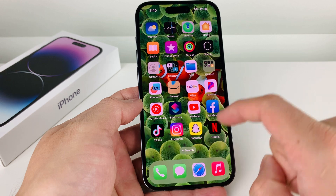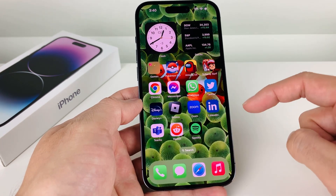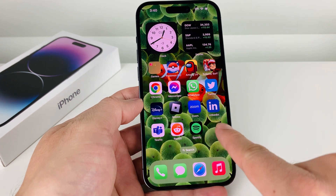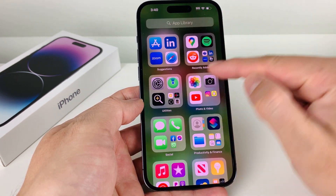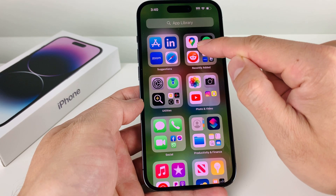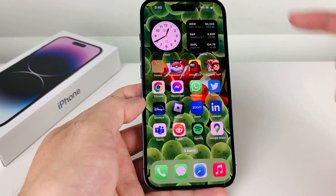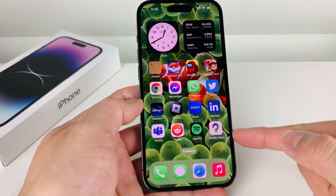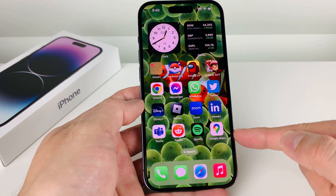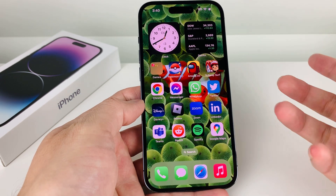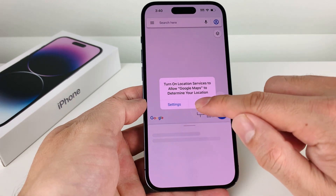Go back to the home screen by getting out of the App Store and look for Google Maps. If you don't see it there, go all the way to the very last page, and you'll notice in the app library under Recently Added that the Google Maps icon is right there. You can press and hold, then tap Add to Home Screen. Now we have Google Maps installed on our iPhone — you can open it up and we are ready to go.